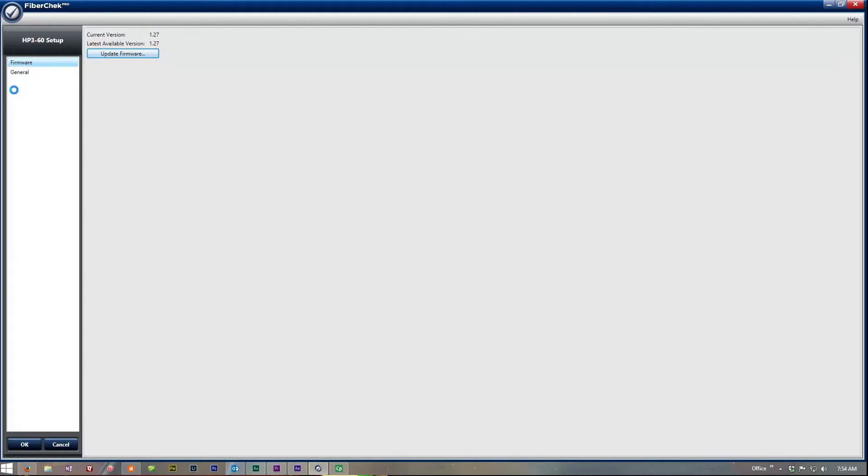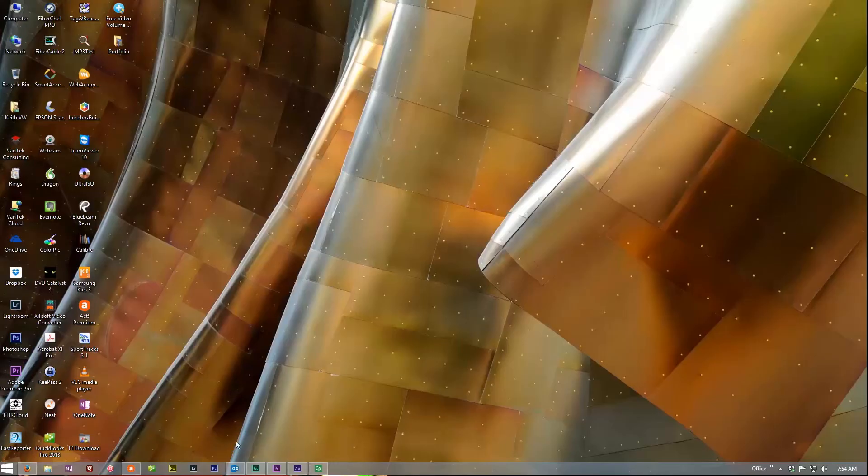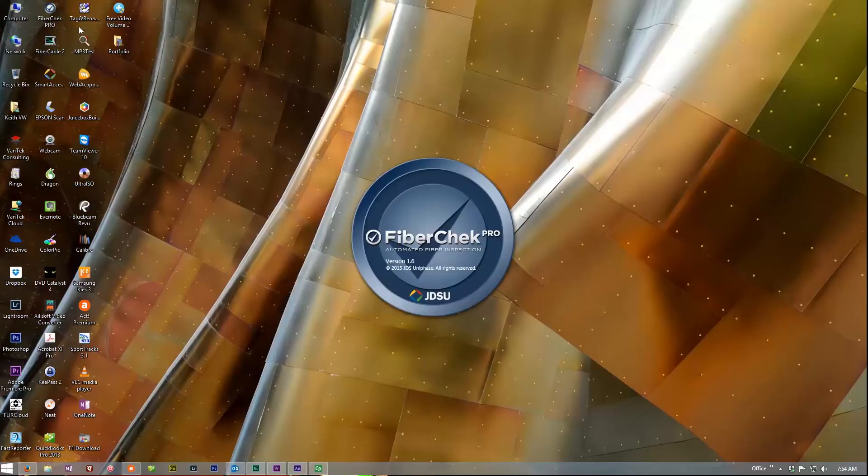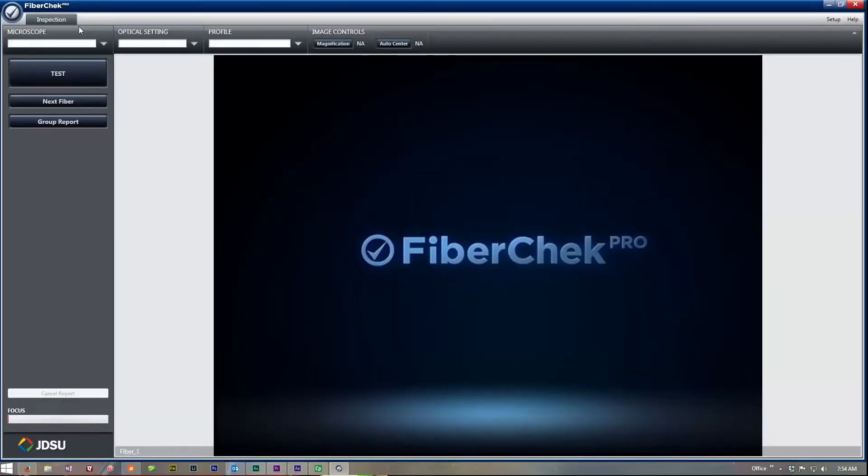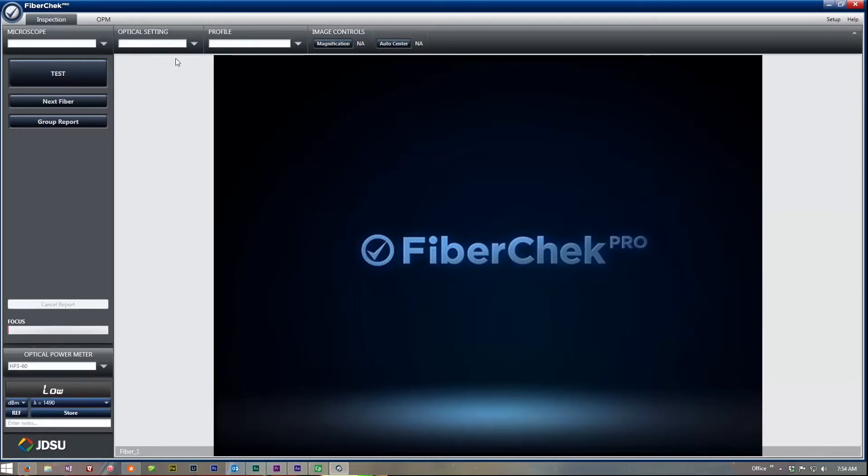So one of the things that happens on Windows 8 is if you do this, it will actually kind of freeze up. Not a big deal. We just got to go ahead and close out the FiberCheck Pro. Relaunch it. But anyway, basically that's the process.